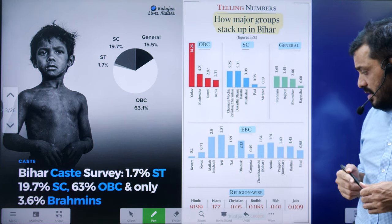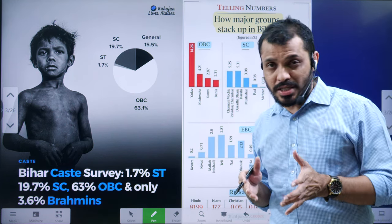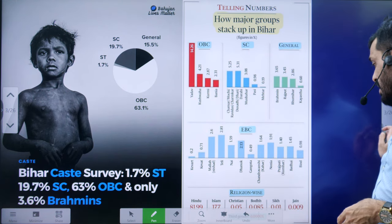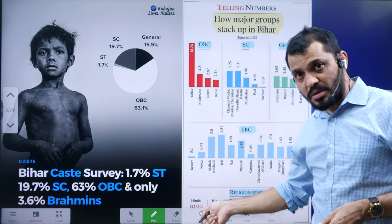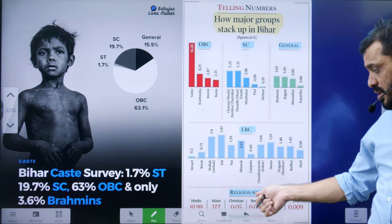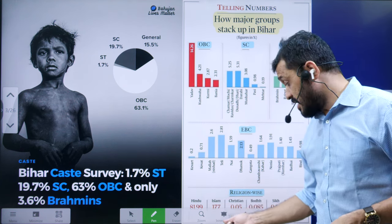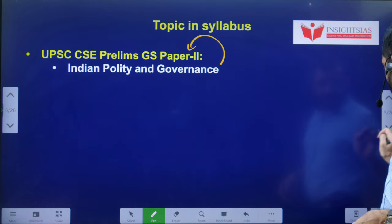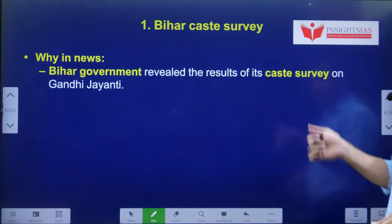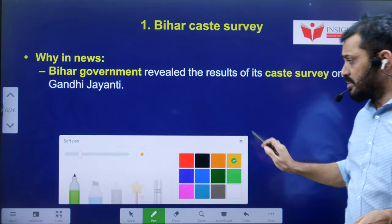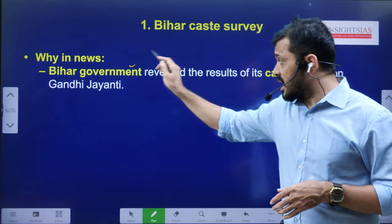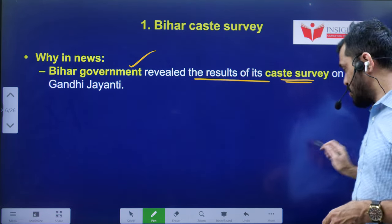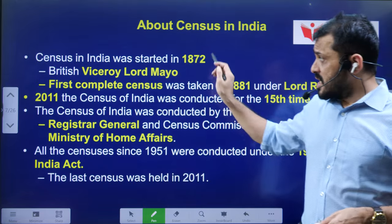This is the broad overview regarding the Bihar caste survey. In terms of religion, 81.9% are Hindus, 17.7% — a significantly high proportion — are Islamic population, and the rest following other religions are very insignificant. Let us see why it is in the news. Bihar government revealed the result of the caste survey on Gandhi Jayanti.